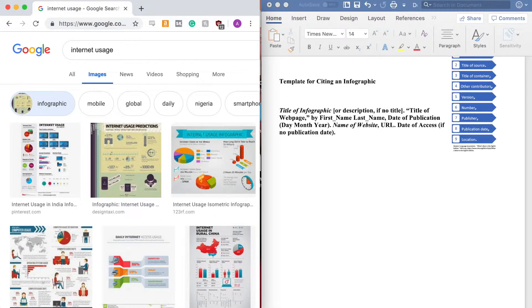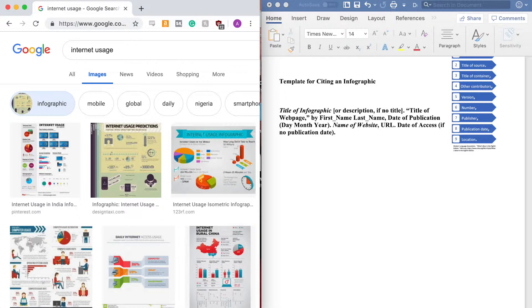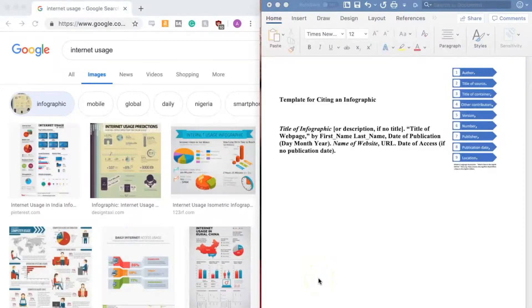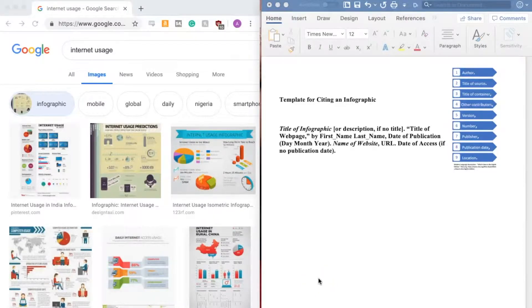If you haven't watched the Overview of Citing in MLA 8 video, I recommend you take a look at it before proceeding with this video. This video will show you how to find and format each component of the citation for an infographic.